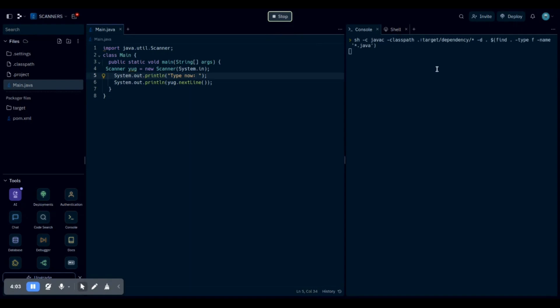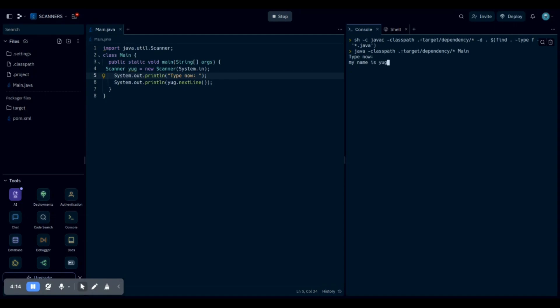Now let's run it. There we go. Now that it says type now, I'm just going to put my name is young. There we go. Now we know the console has held what I have typed on my keyboard, and that is by using a scanner.